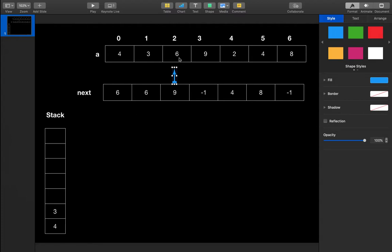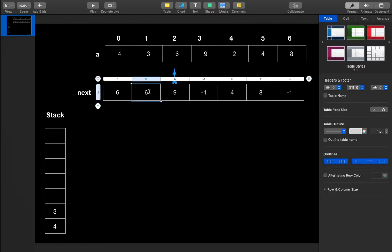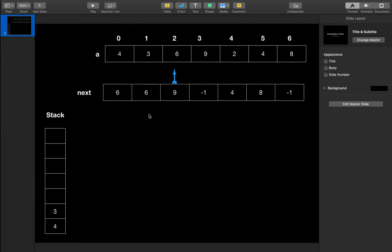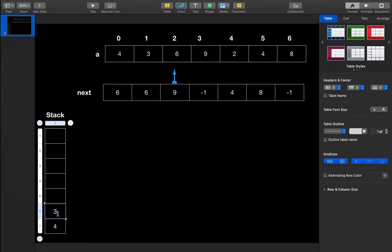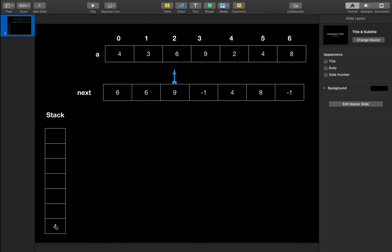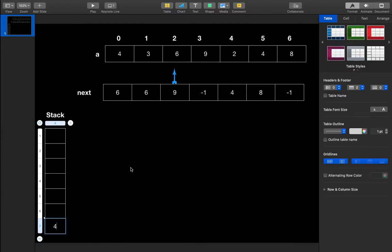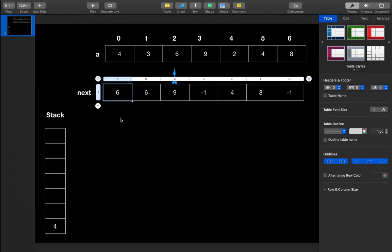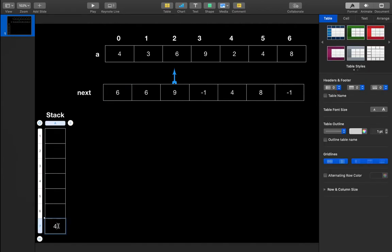Now increment the pointer. The stack is not empty and we pop all elements lesser than the current element, which is 6. Three is less than 6, so at the position of 3 we put 6 and pop 3. Now 4 is also less than 6, so at the position of 4 we put 6 and pop 4. The stack is empty so we push 6.